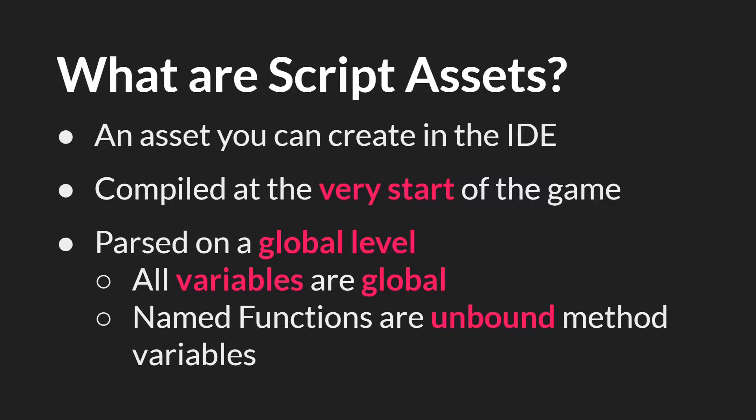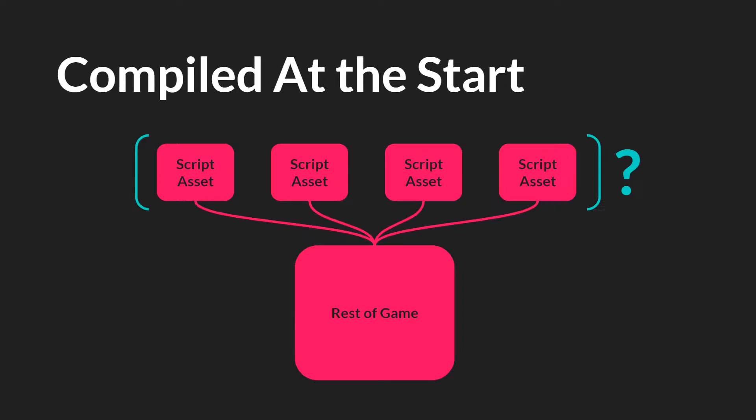They are compiled at the very start of the game before any of your other code runs. They are parsed on a global level, and this means that all variables declared in the script will be global regardless of whether or not you use the global dot prefix. And named functions are going to be unbound method variables.